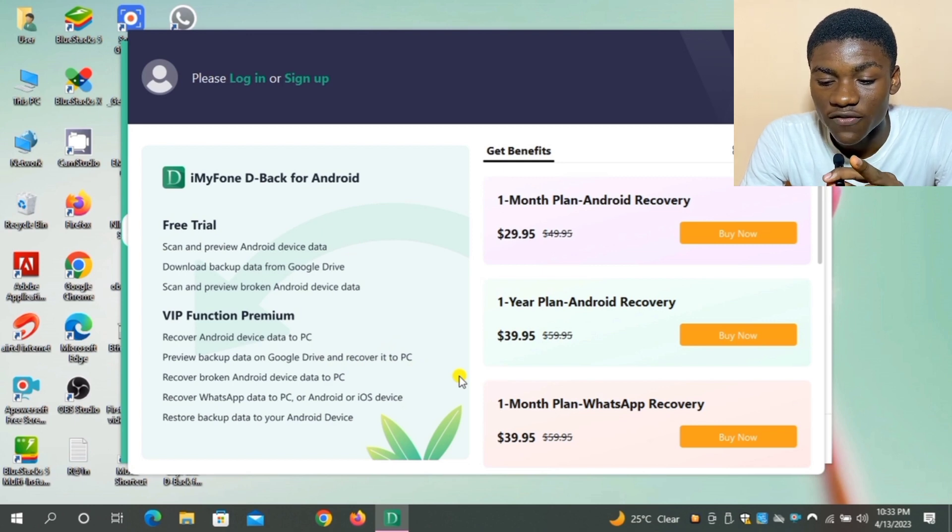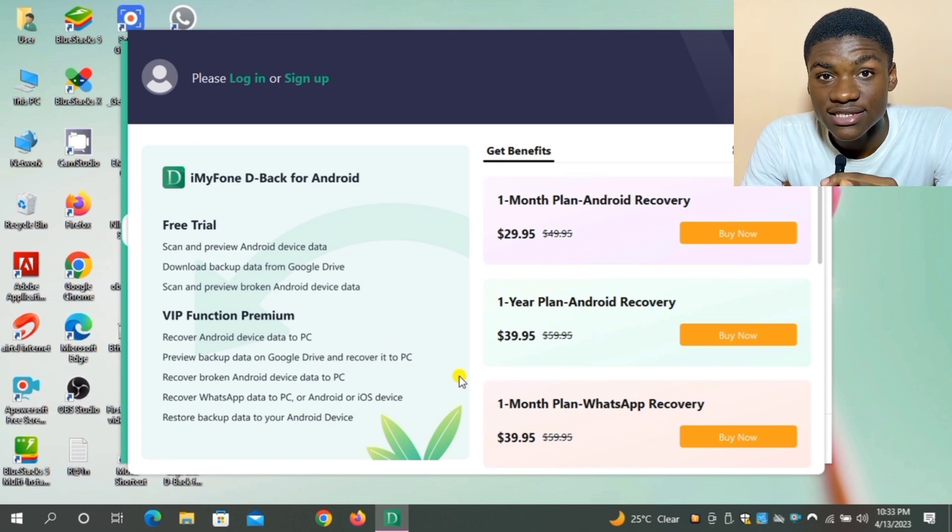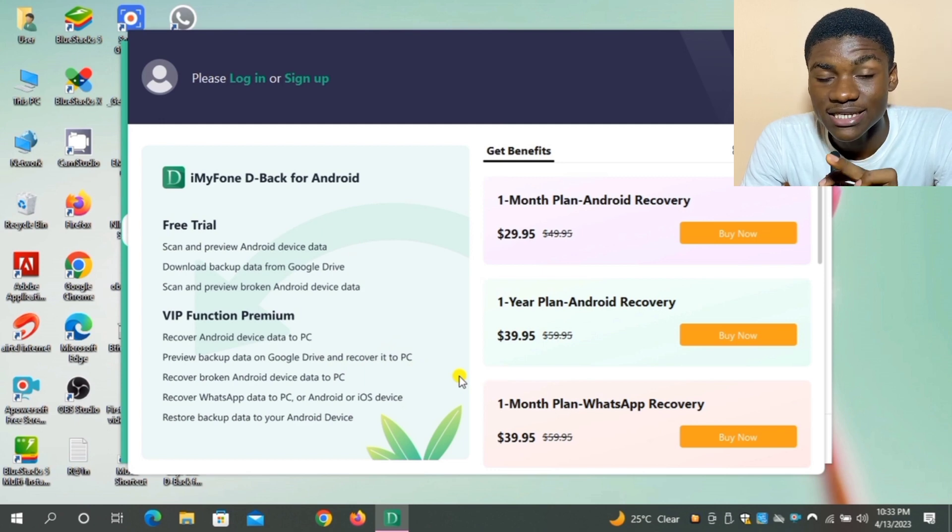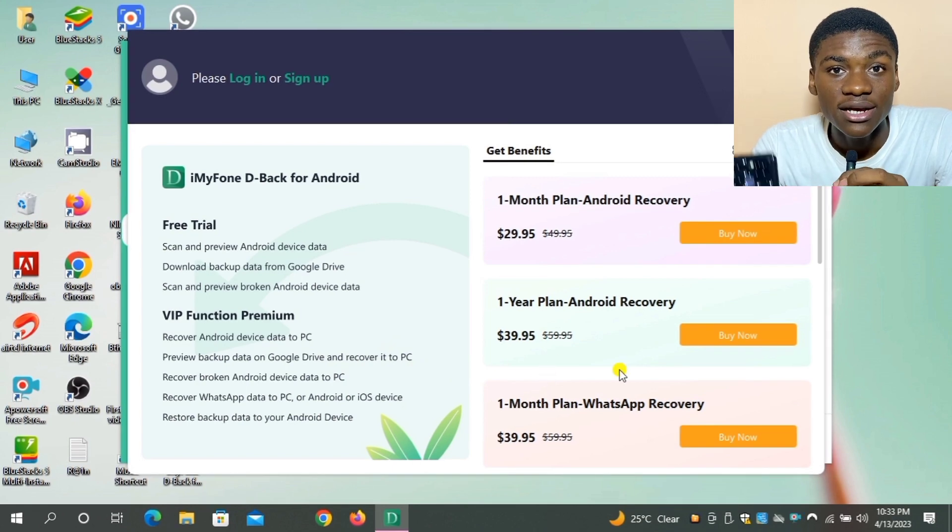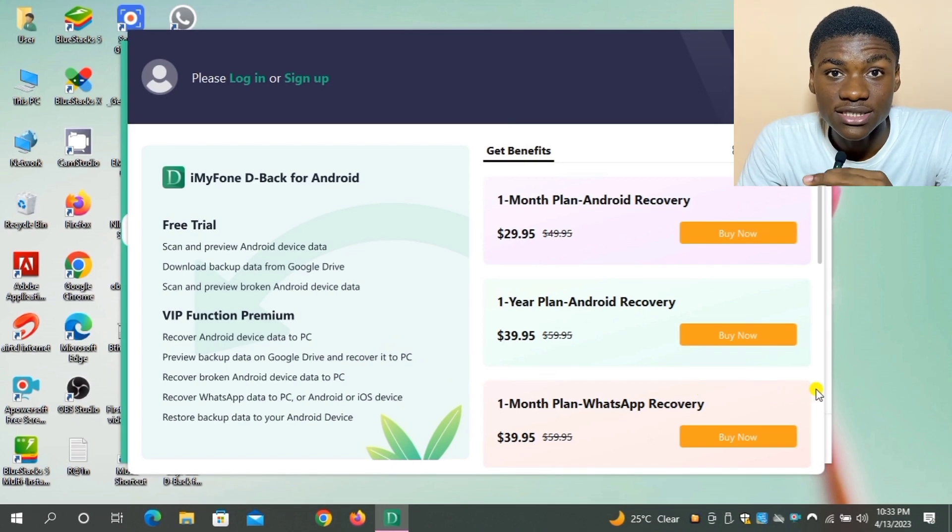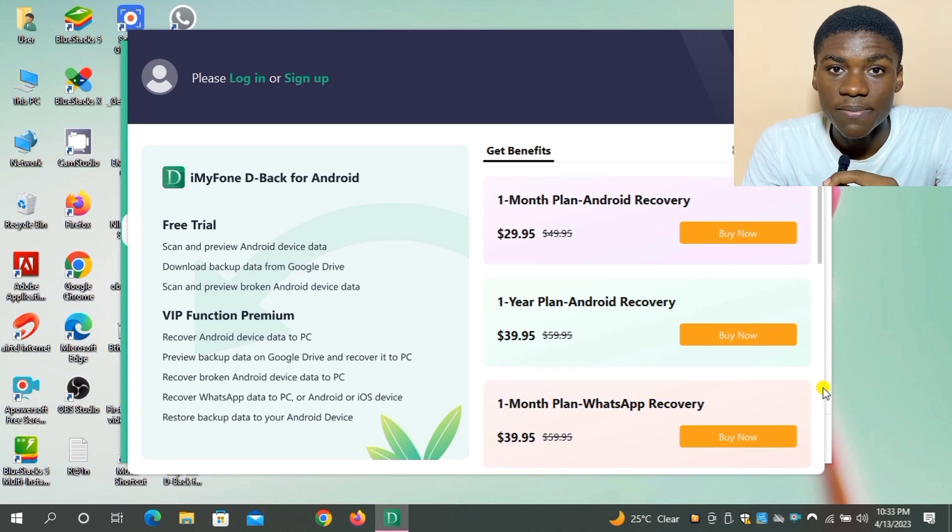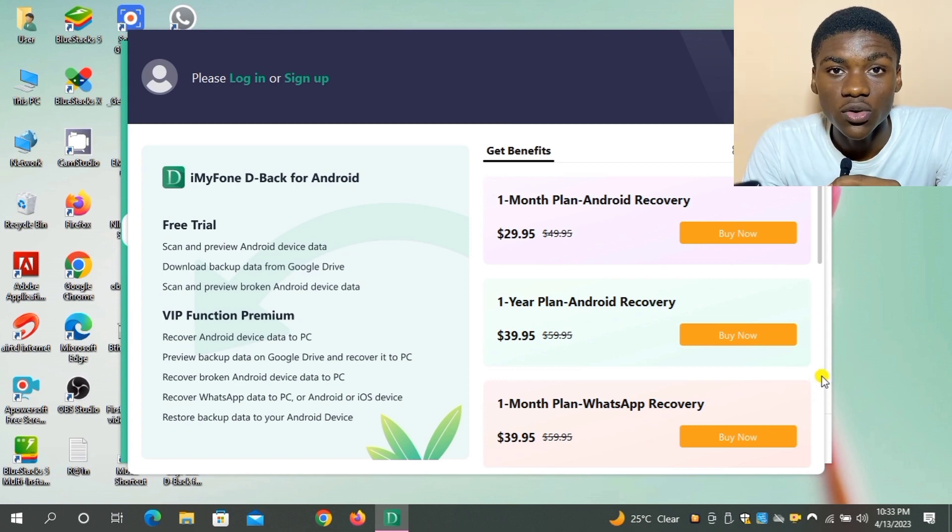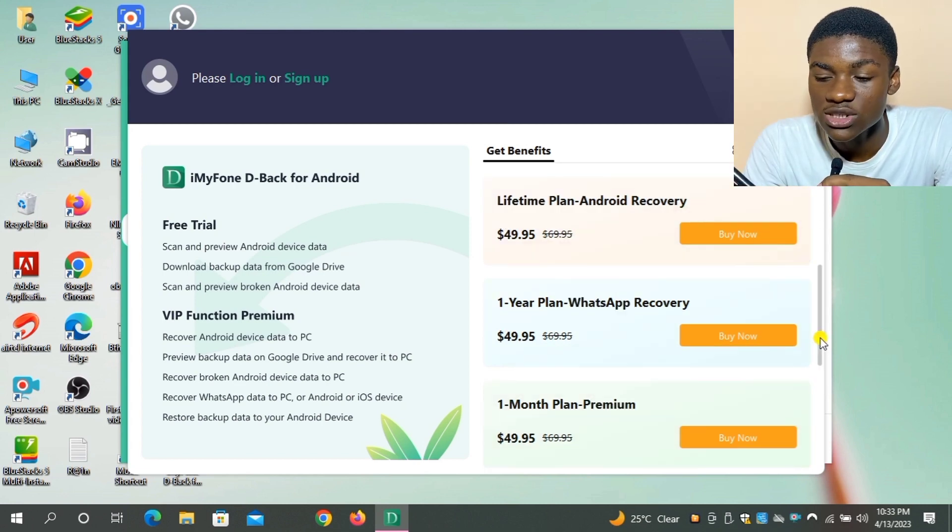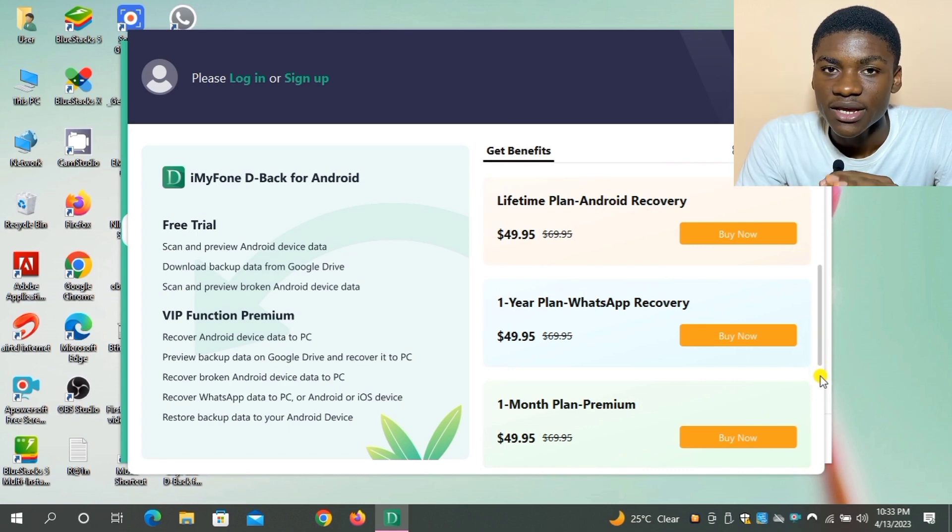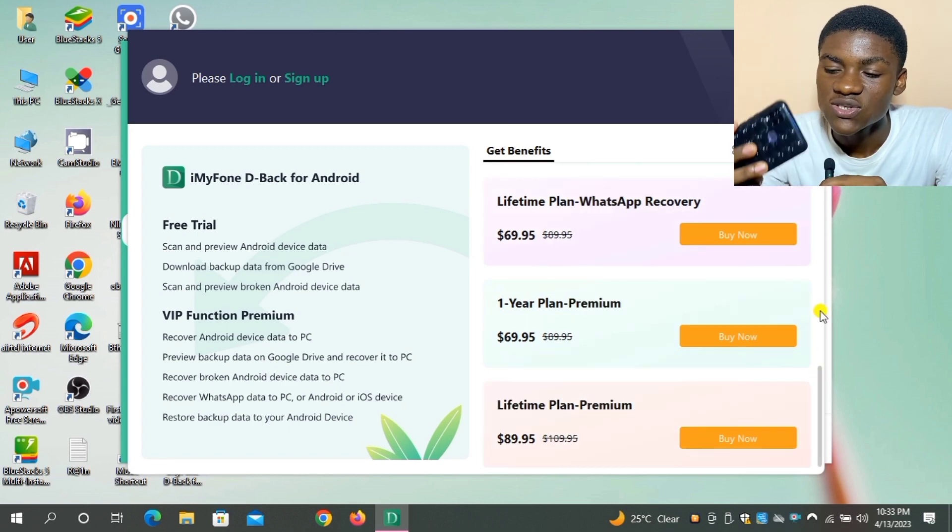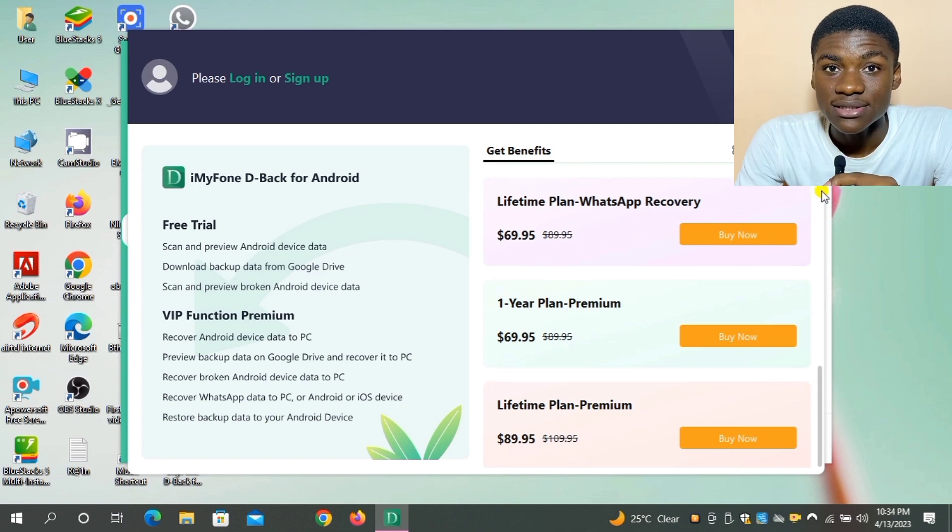So to recover this data to your phone or your PC, you have to pay this amount, and this payment lasts for a month, which means that you can recover multiple device lost data. It's not only your device. If you make this payment, if you have another phone that you want to recover the data, you can use this software and recover the data. So this payment is not a waste. So this is how to go about it. It's easy and simple. Just make the payment and recover your data.